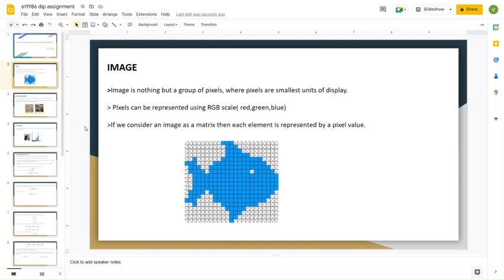Pixels are represented using an RGB scale or any other scale. RGB means red, green, and blue. If we consider an image matrix, then each element is represented by a pixel value of finite length. Here is a small example — a fish diagram represented in the form of a matrix for your better understanding.